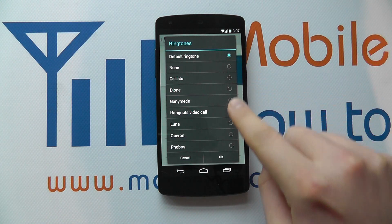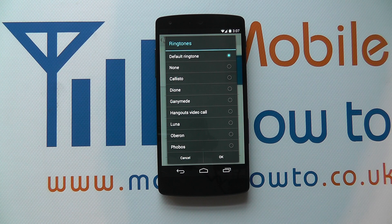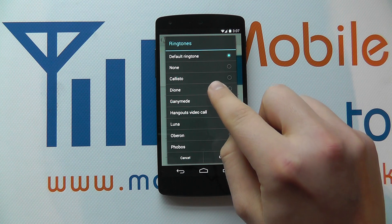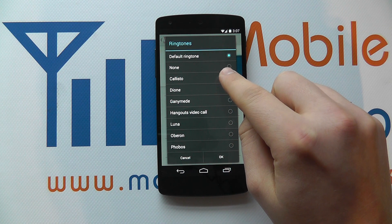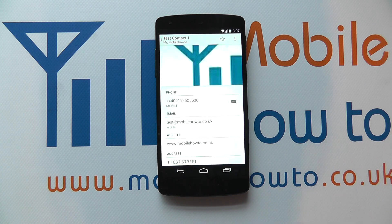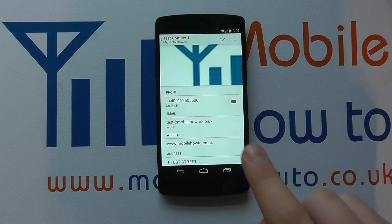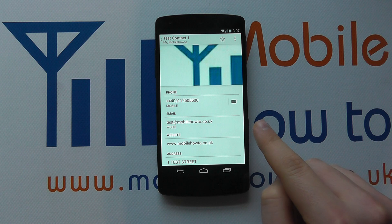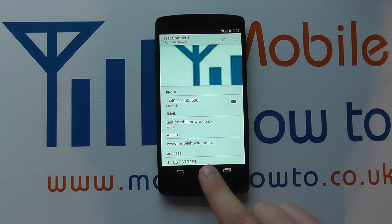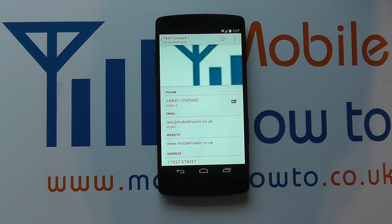you then have a list come up. You can see here that it's currently set as default ringtone, which is the same as the ringtone on the phone. But I could select this Callisto one, click OK. And this contact when they ring me will use that ringtone rather than the primary ringtone set for the phone itself.